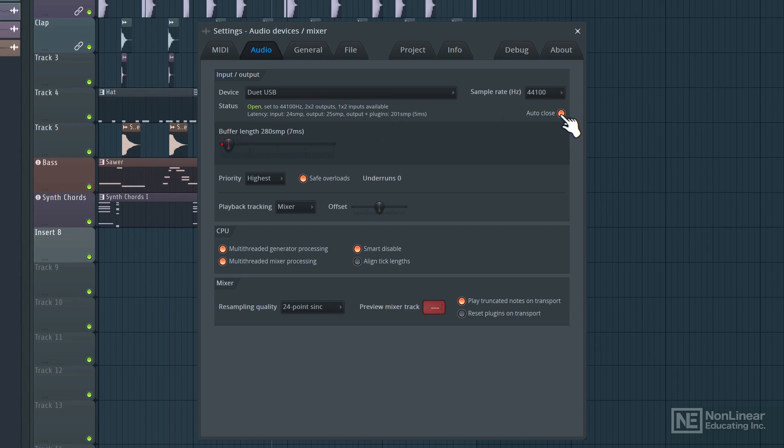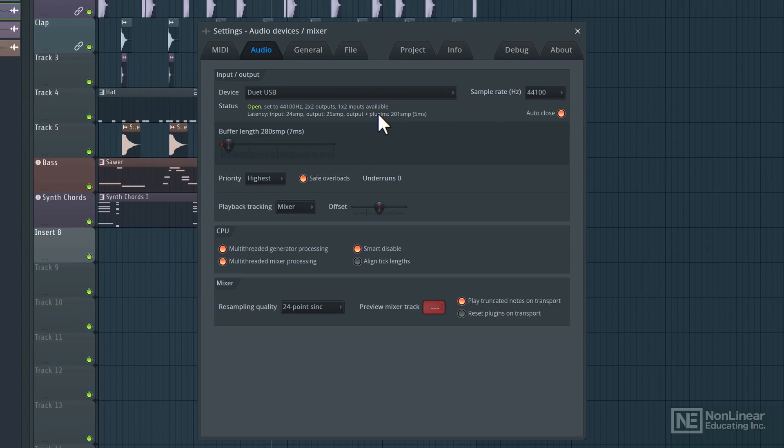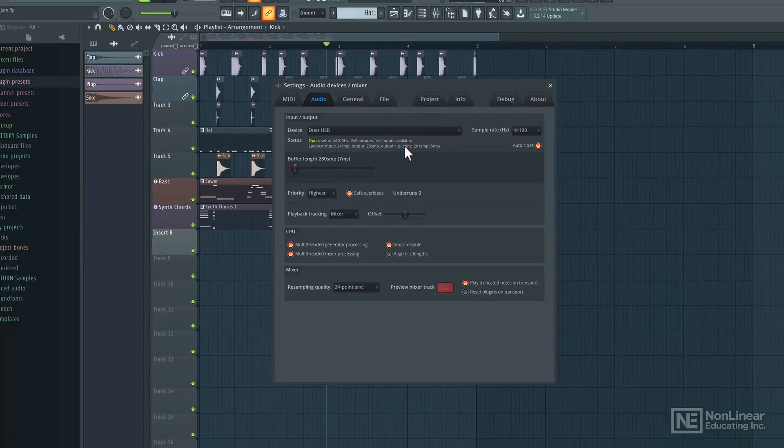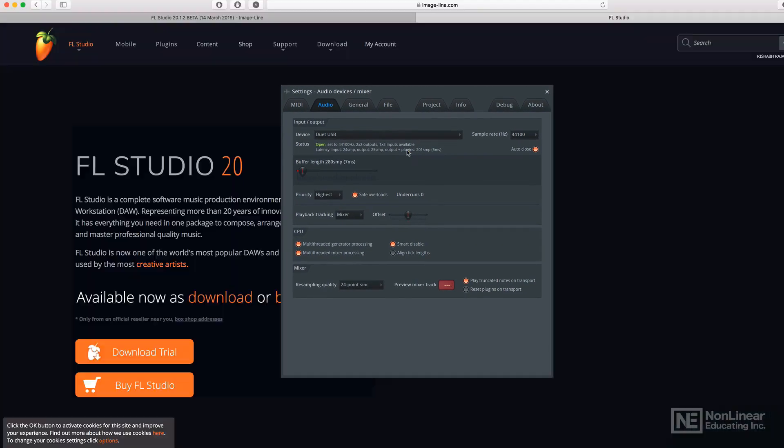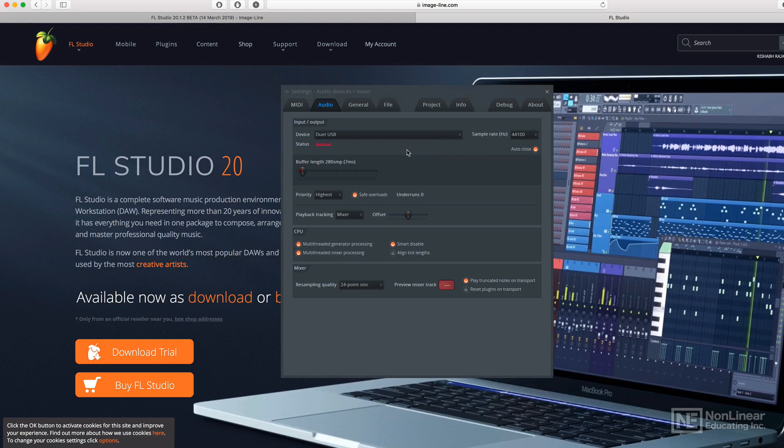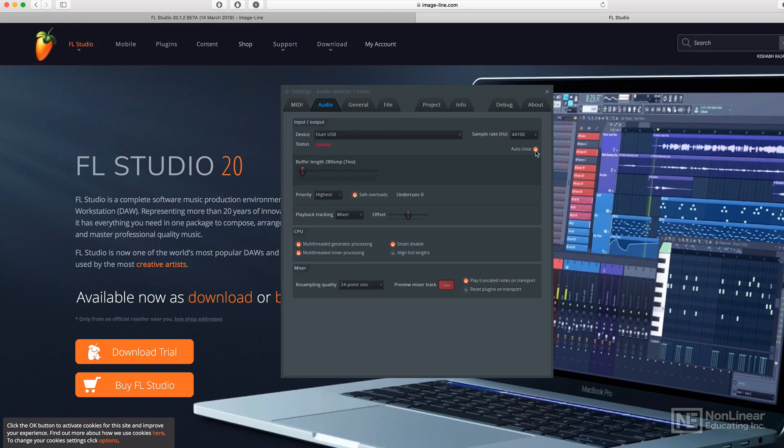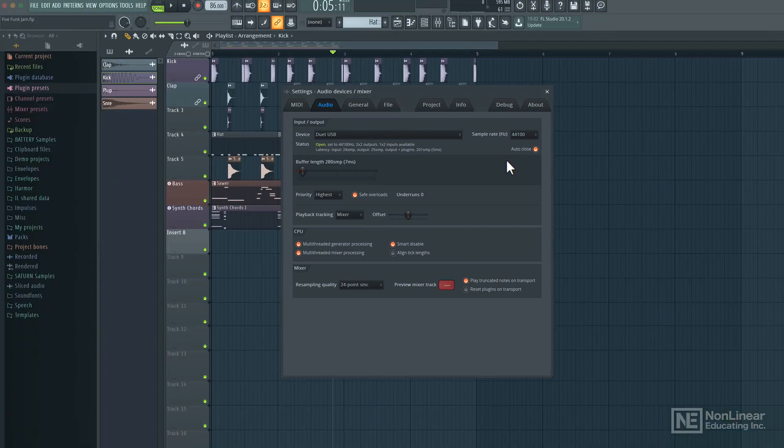We'll get back to that in a second, but first let's talk about this auto close option. So when this option is on, once you tab away from FL Studio and look at any other application, the audio driver gets freed up by FL Studio and can be used by any other application. You can see here right now I have tabbed Safari, the browser, and the status in FL Studio indicates that it's disabled, but if I tab back, it's open again.